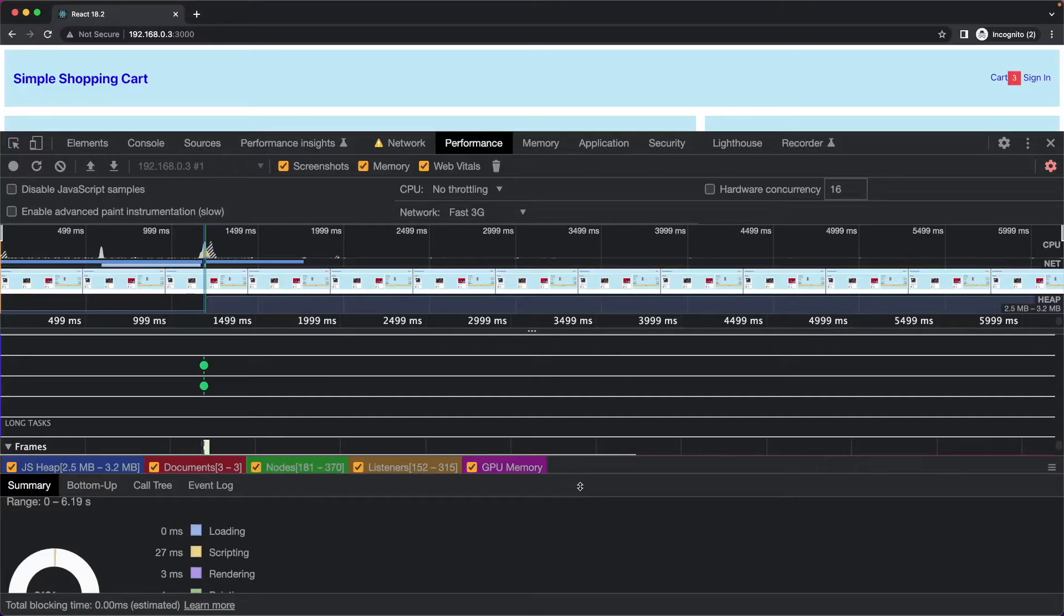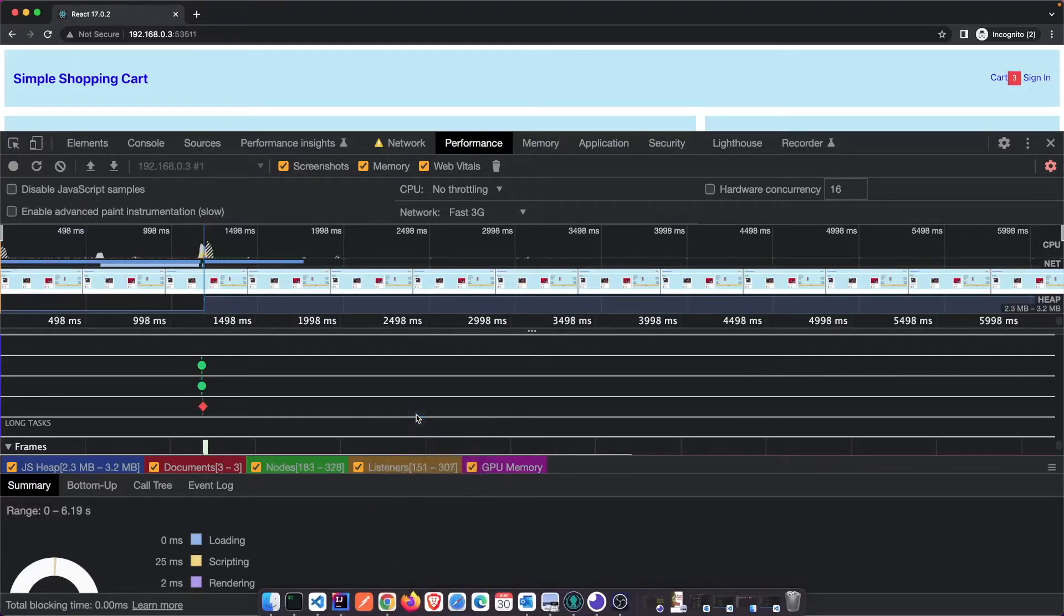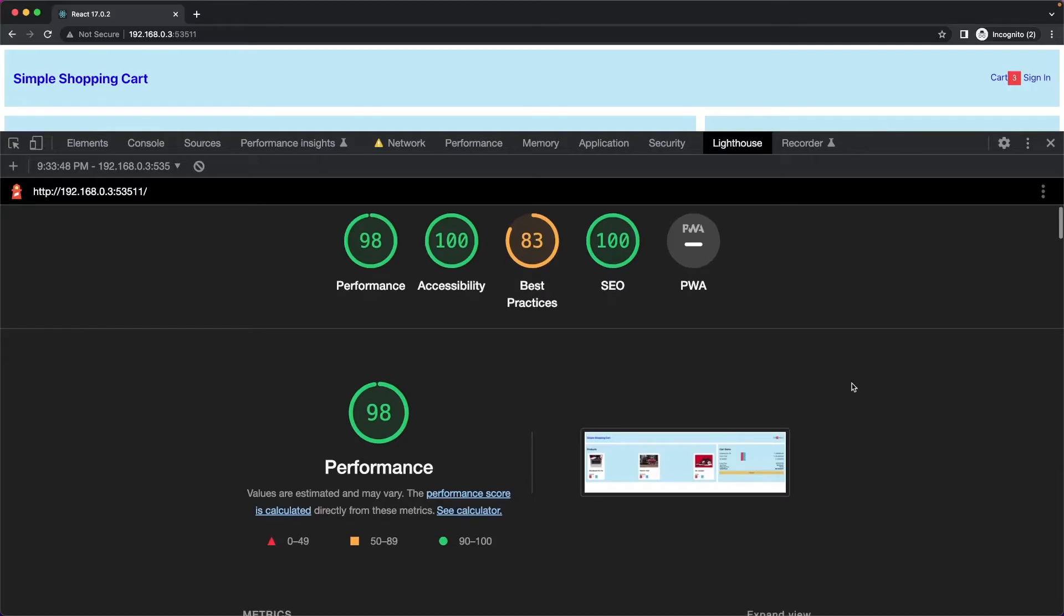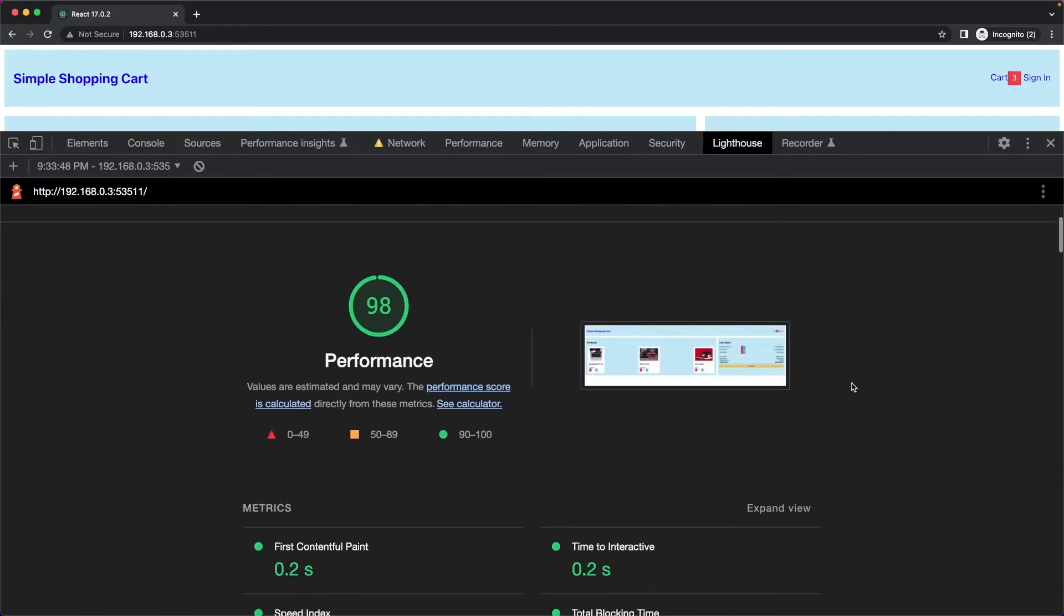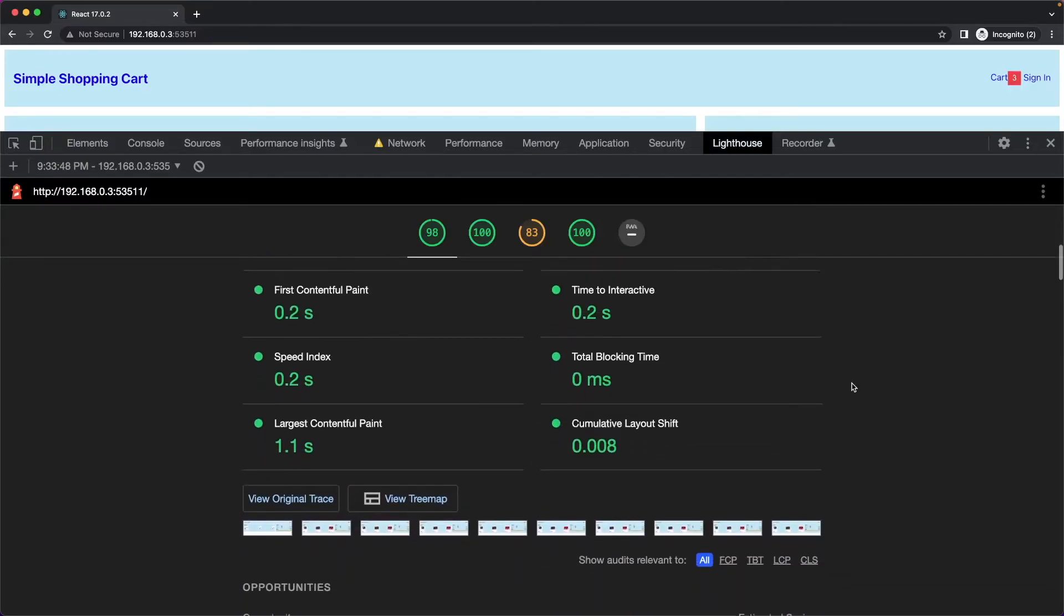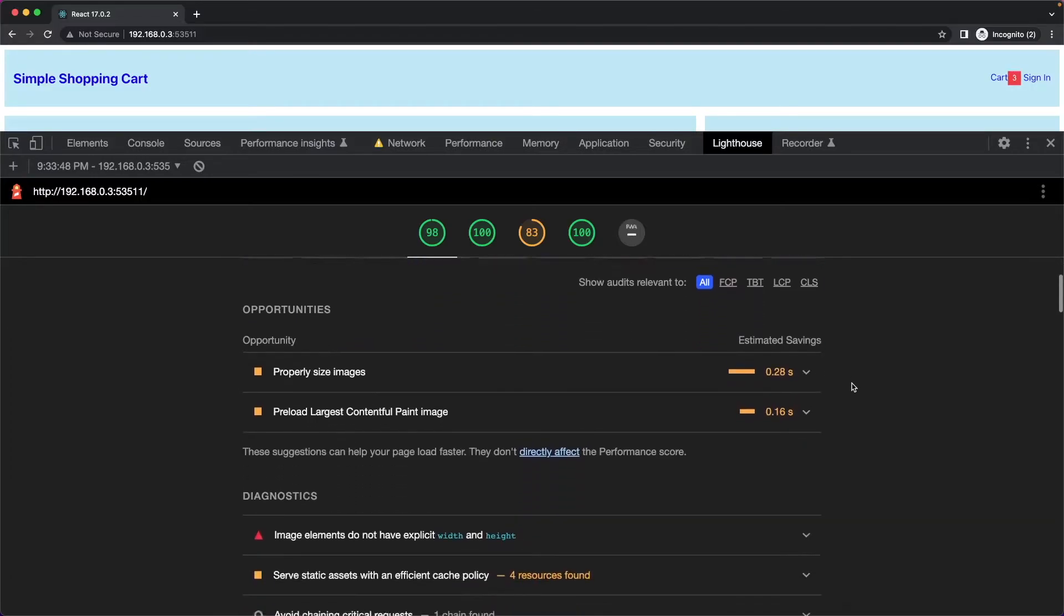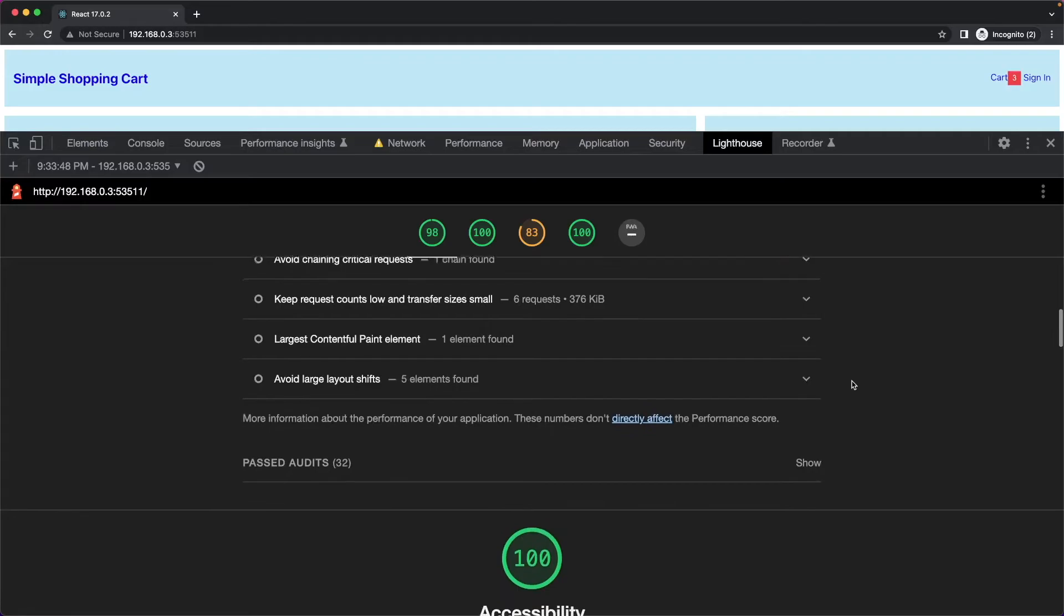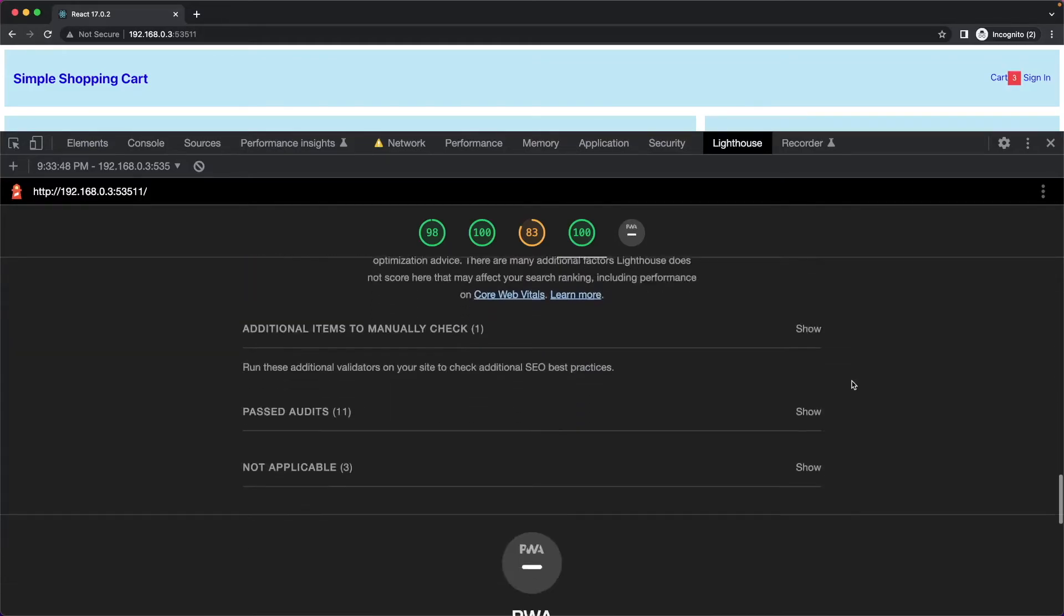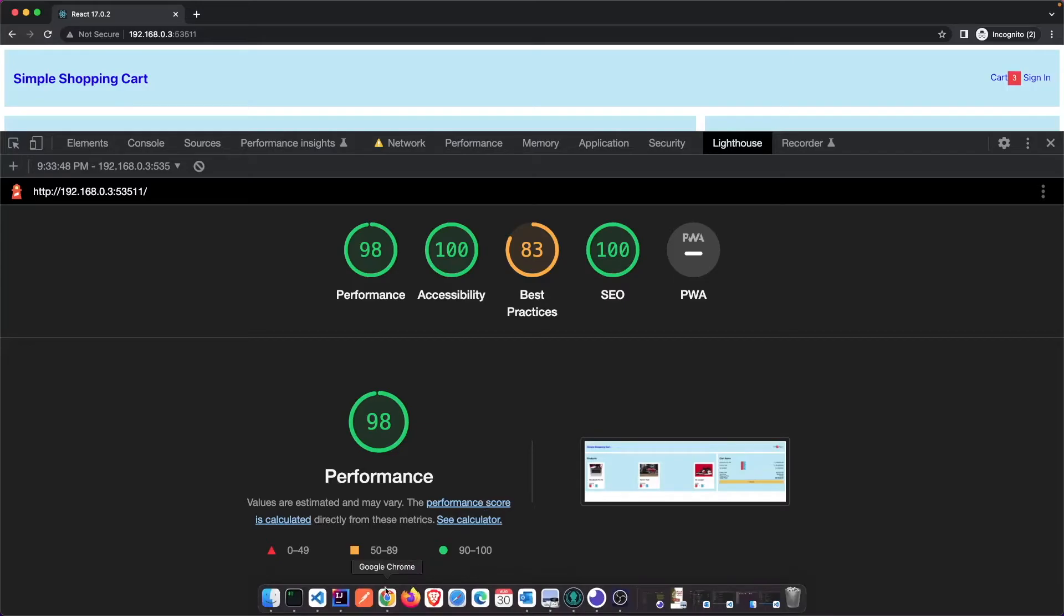Hopefully that's of some value to you guys. And then let's go back to 17 and go to lighthouse. And for lighthouse, I'm running this as desktop, not mobile. So we'll do mobile in a second. Again for 17. Let's bring in 18. Now let's go back to 17.